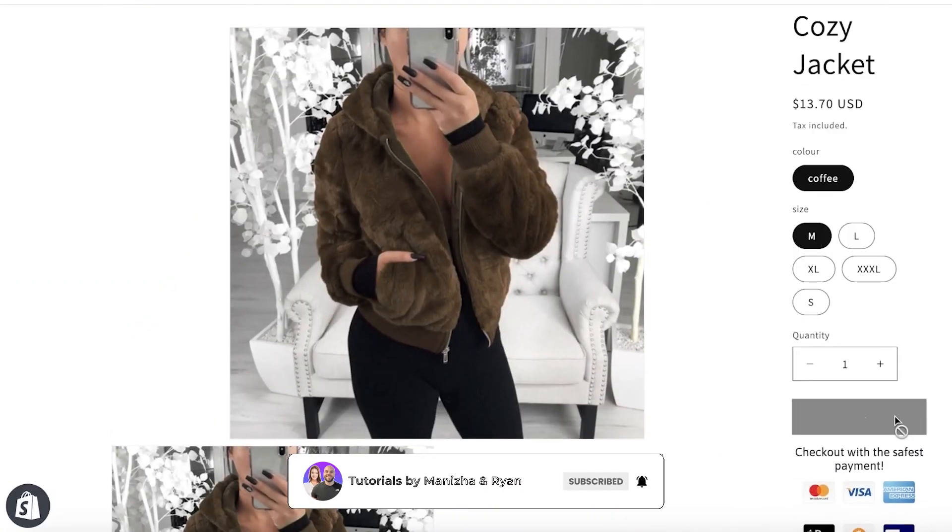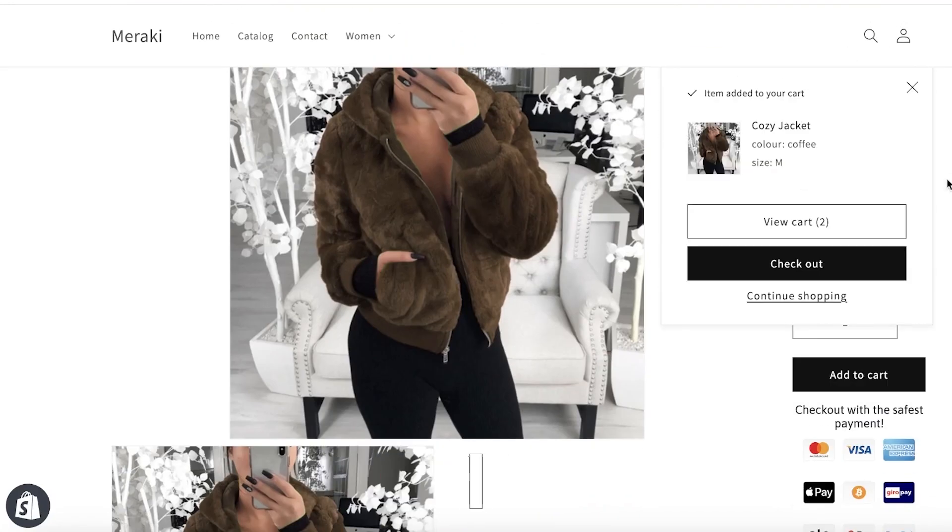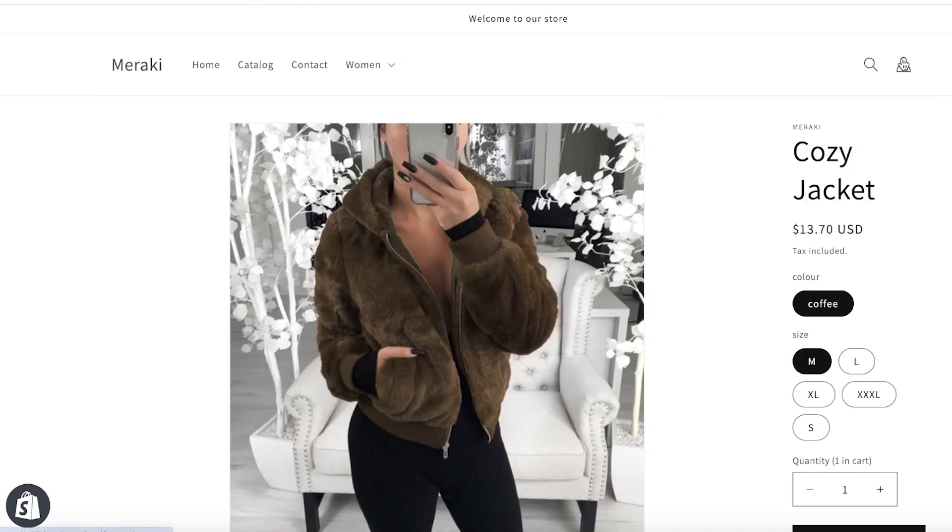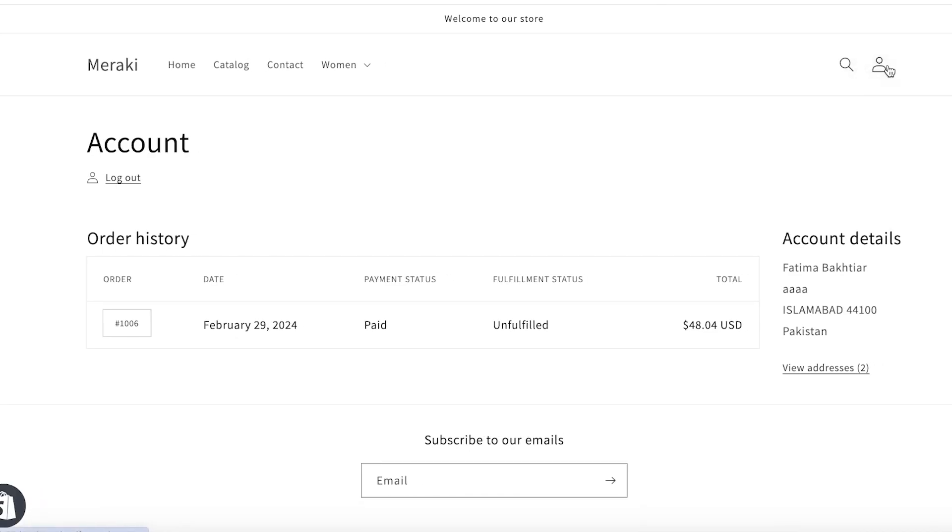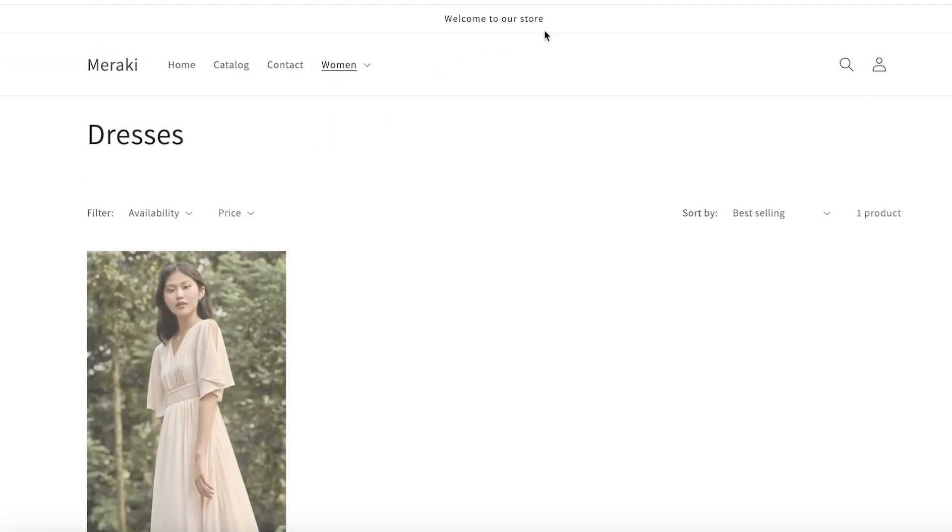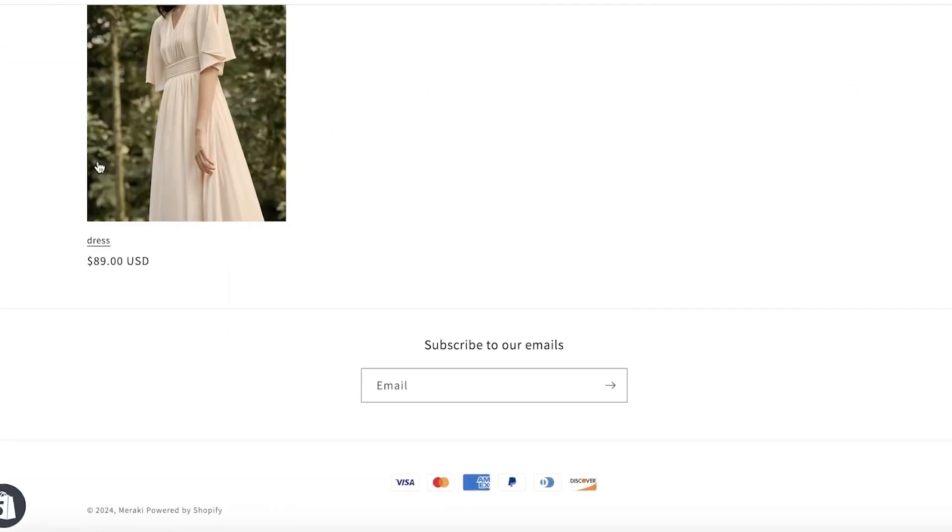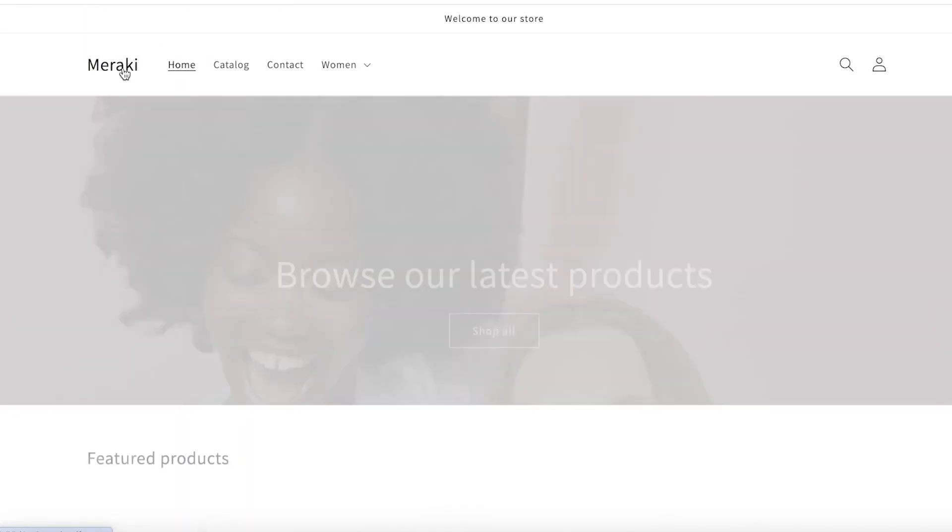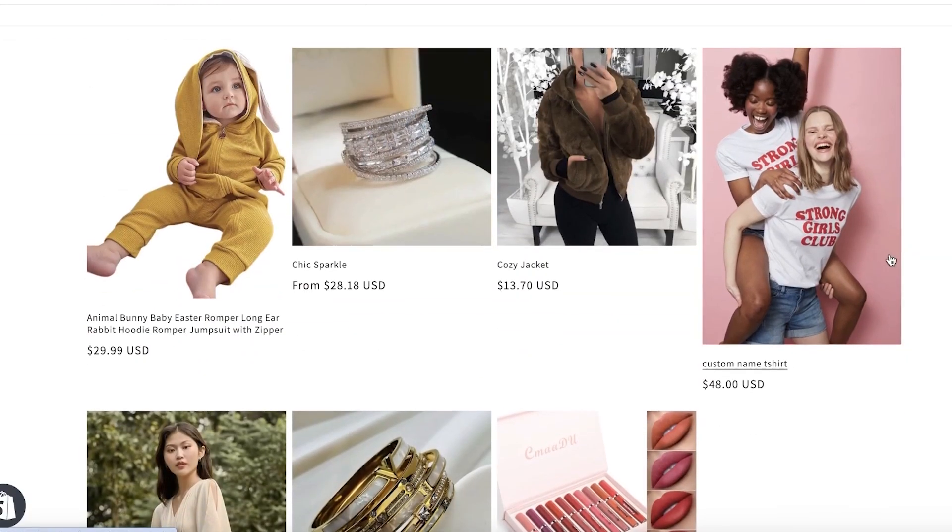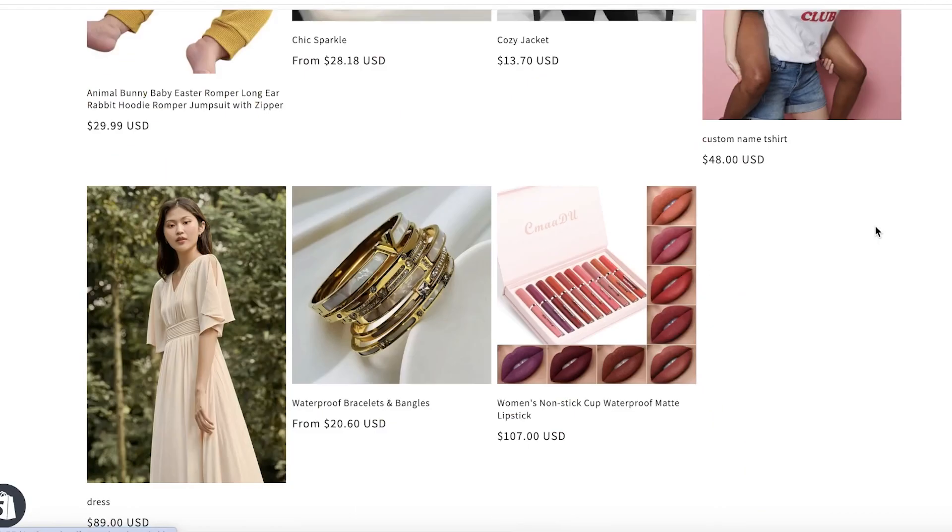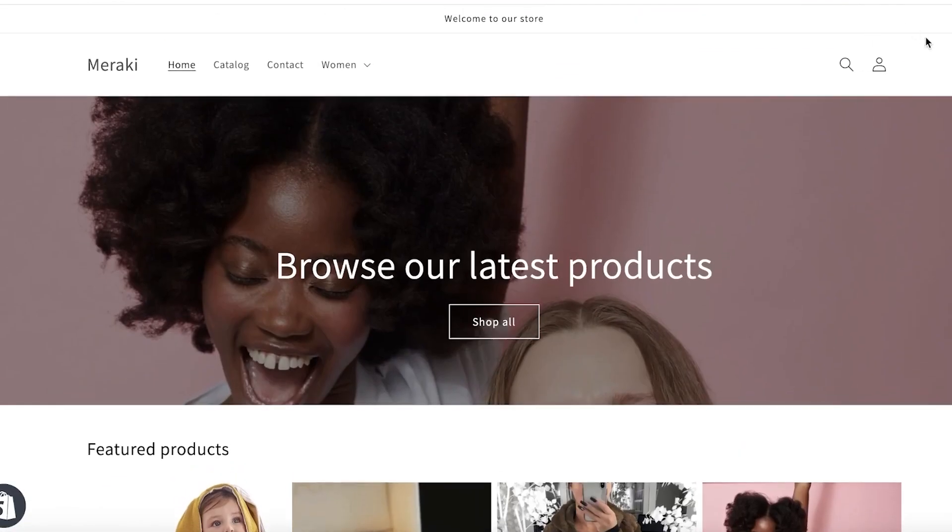However, some of you might wonder what happens if someone adds the product to their cart. Well, they can log in and then once they log in they will actually be able to see their orders and they can view their checkout over there instead. Or if you want, you can build your own customized checkout. It's really dependent on how you want to structure your checkout.